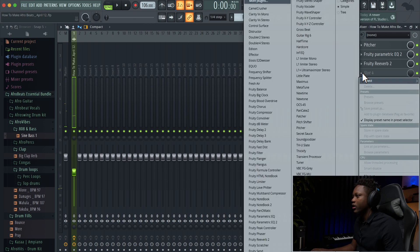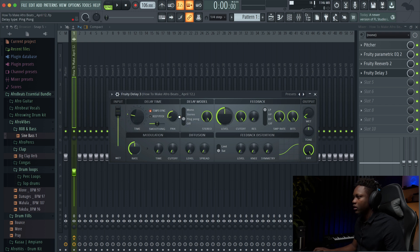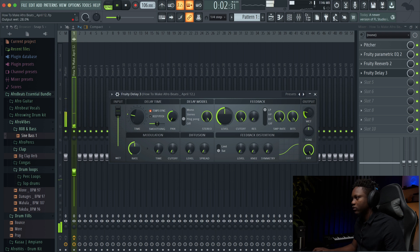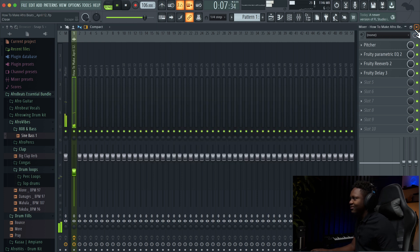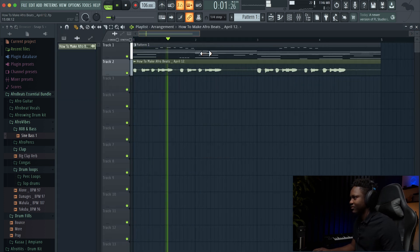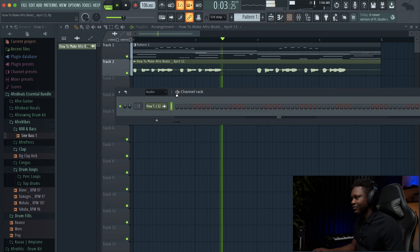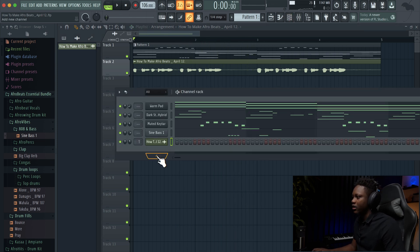Maybe now we're going to add some delay — not too much, just a ping pong. And next thing I'm going to do is add another bass.